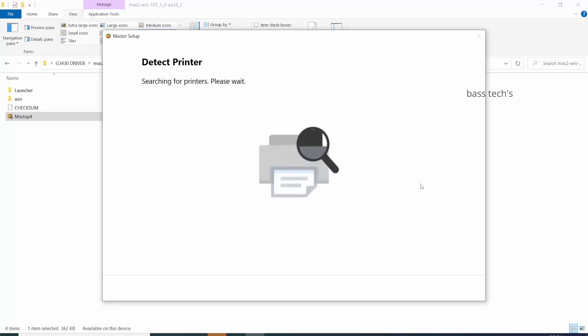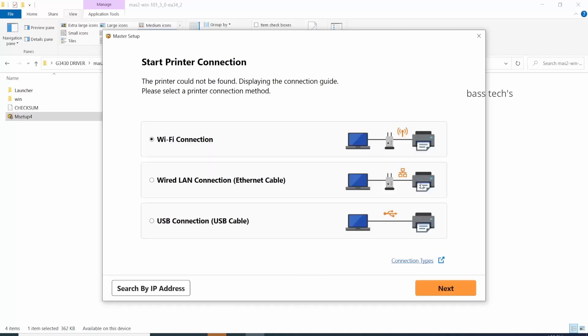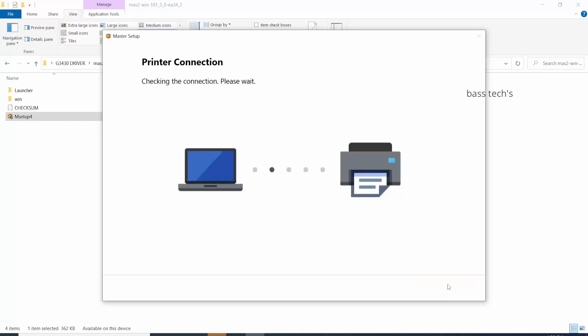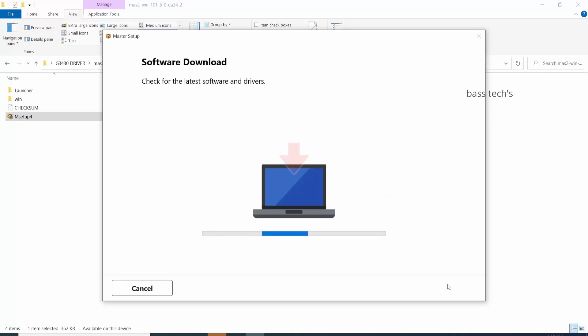Select USB connection method and click next. Make sure your printer and the computer are connected with the USB cable and powered on. The moment it recognizes the printer, the installation will begin. Software will be downloaded automatically from the respective sites.